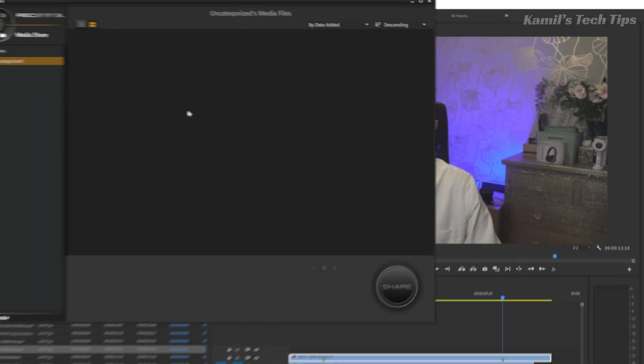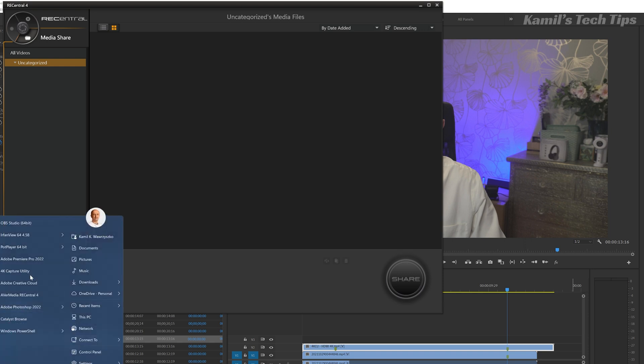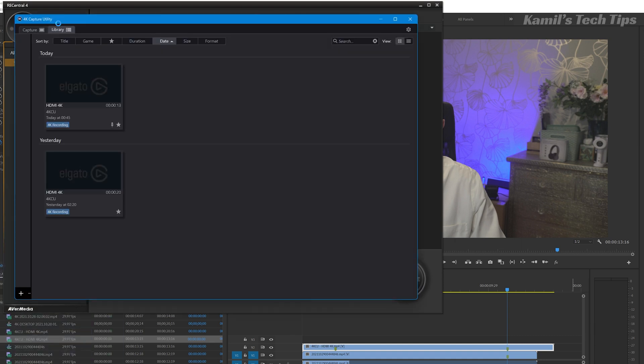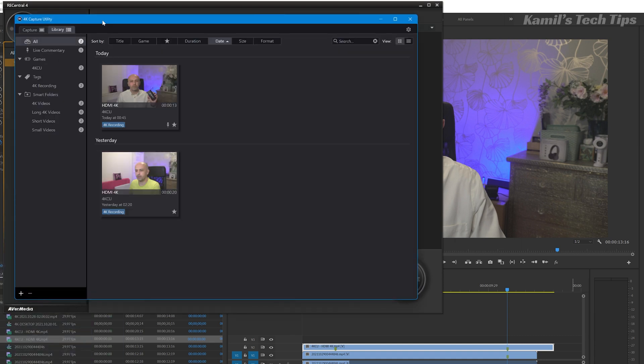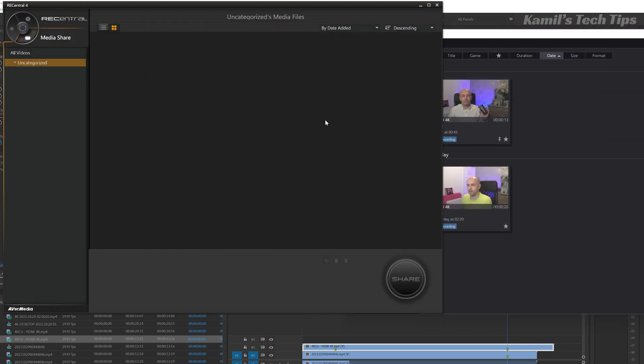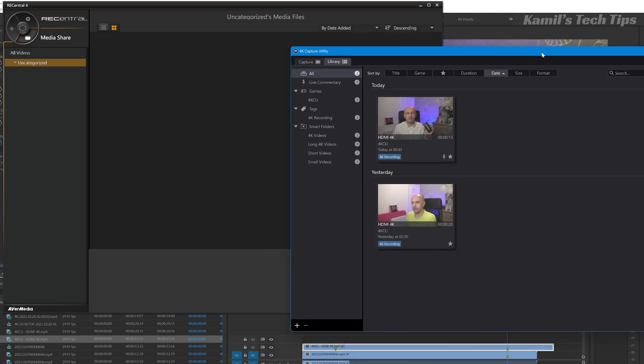So I did this recording both in OBS and also in the native apps. I use this RECentral by AverMedia, and also 4K Capture Utility. Let me open it as well. And by the way, this RECentral by AverMedia, I find it a little bit not as pleasing as this one. None of them is kind of great, but I think this one from Elgato is much nicer.